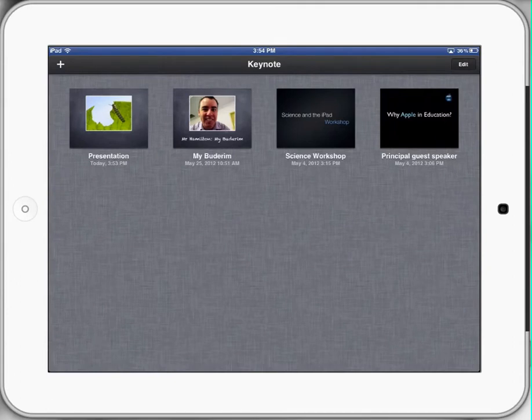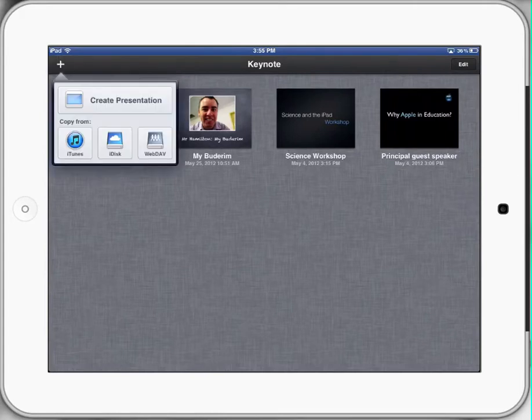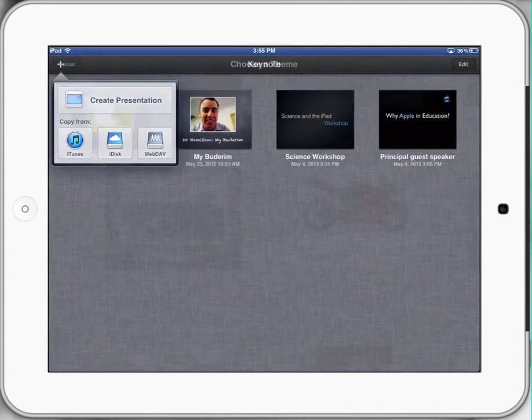At the top left-hand corner, you'll see that plus sign — the cross — which is most of the time the symbol to create a new document on the iPad. So we'll press that once, and you can see that our best option there will be 'Create a Presentation.' We'll hit that.